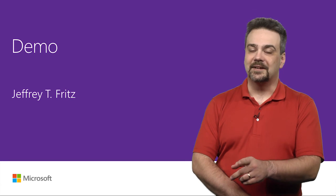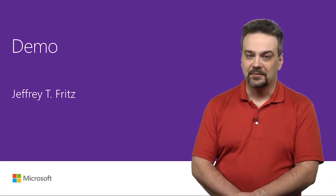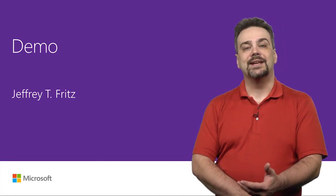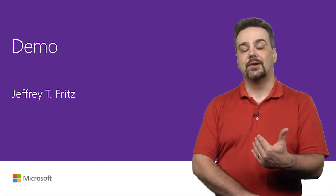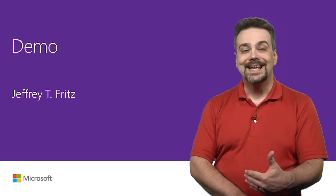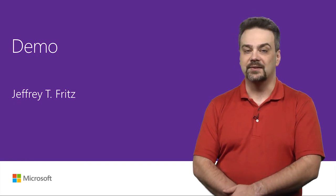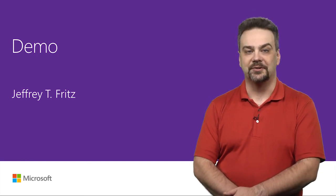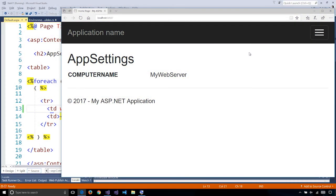Let's take a look at a quick demo that shows how we can inject configuration from environment variables and continue to read them using the Configuration Manager. I have here an ASP.NET 4.7.1 website running and I'm just writing out some of the app settings that I have in my configuration file. I've written a setting in there called Computer Name and it's outputting the value MyWebServer.